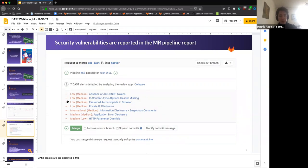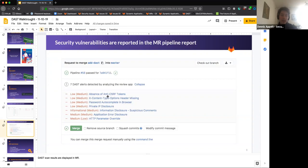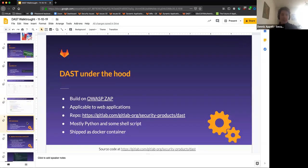If DAST finds something you'll see it in the merge request, as depicted in the screenshot — it might complain about certain headers being missing or other vulnerabilities. You can click on each finding to open a modal dialog showing the exact page where it was found. This is how it looks from the user perspective, but as engineers we want to dive deeper into what DAST is actually doing under the hood.